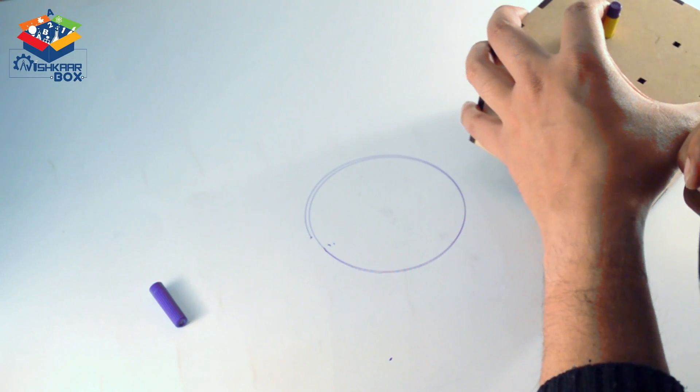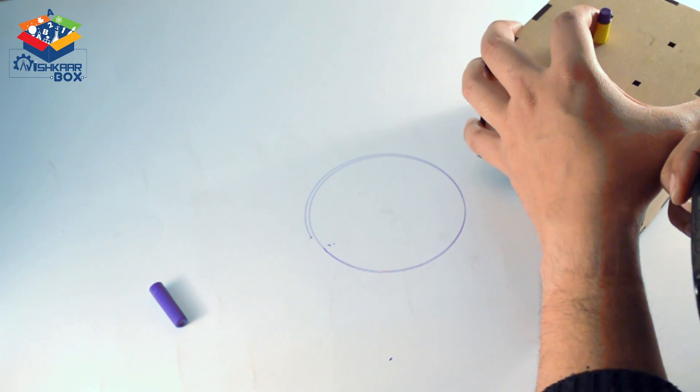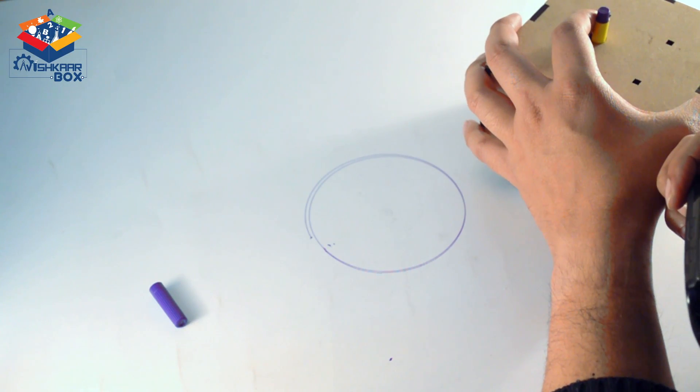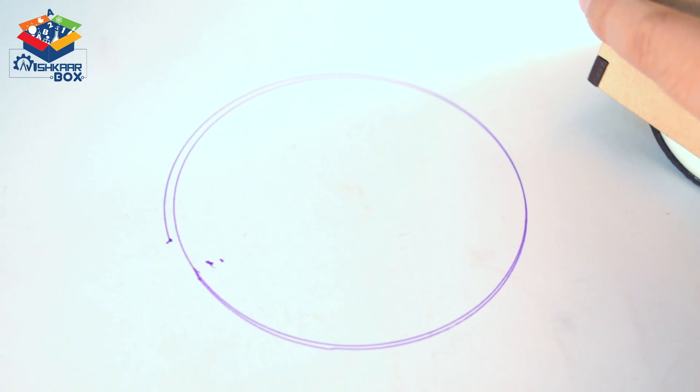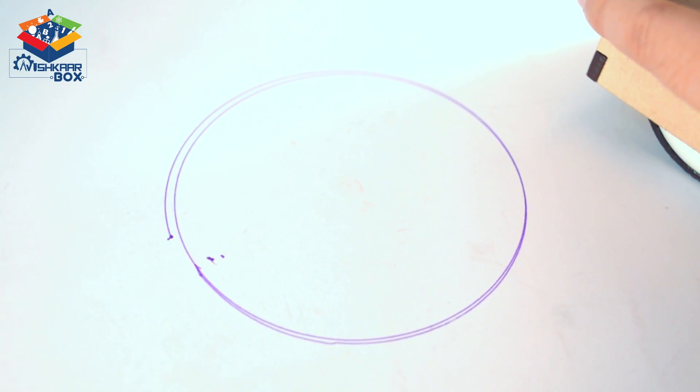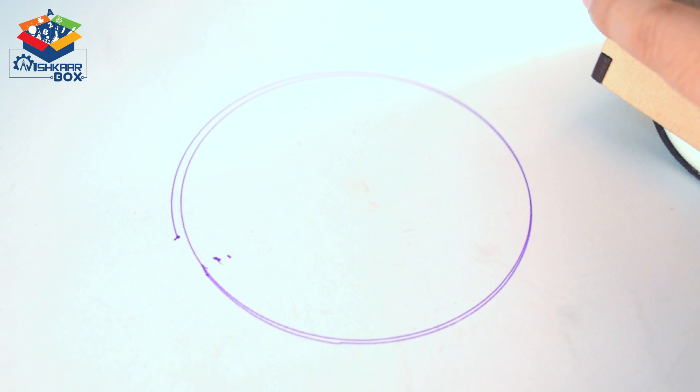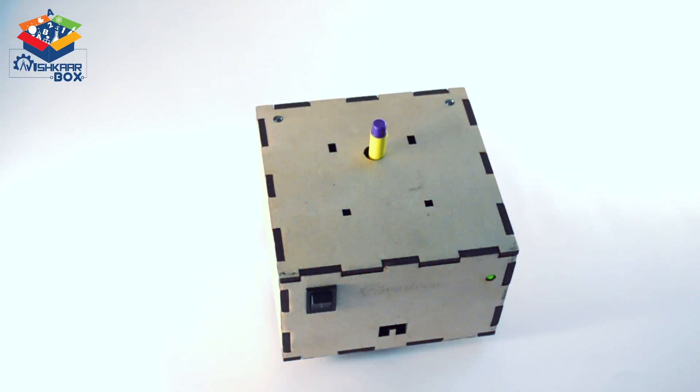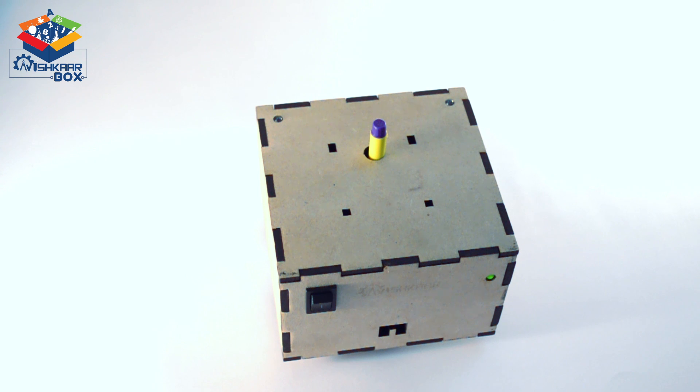As you can see, the circle is looking awesome, isn't it? Let's take a closer look at the circle. It's a proper circle. We have already seen how Robbie or Bonnie drew a circle. Let's see how it draws a square.